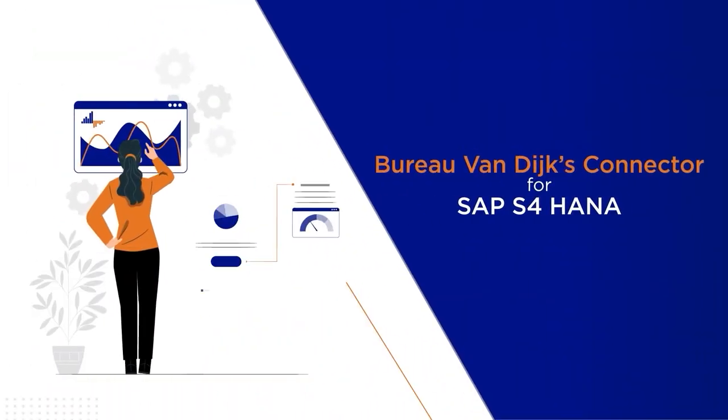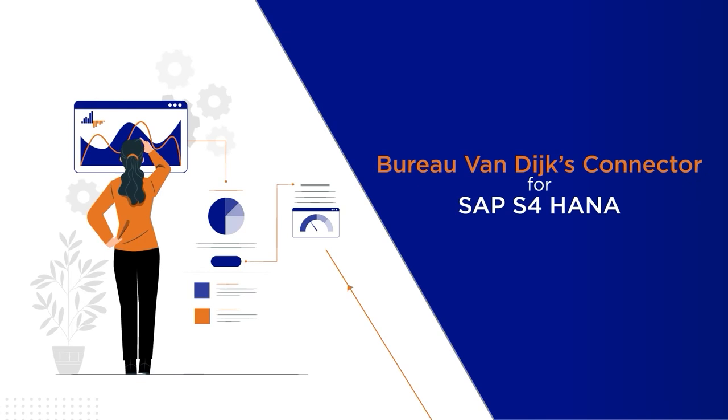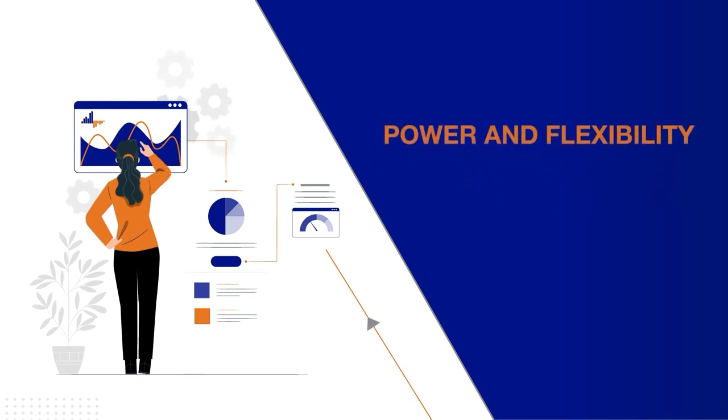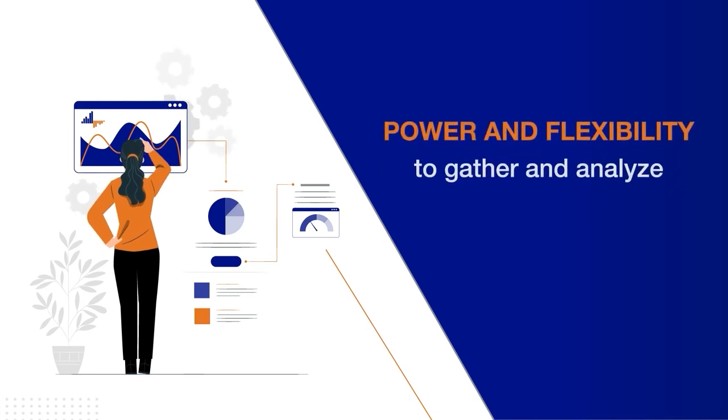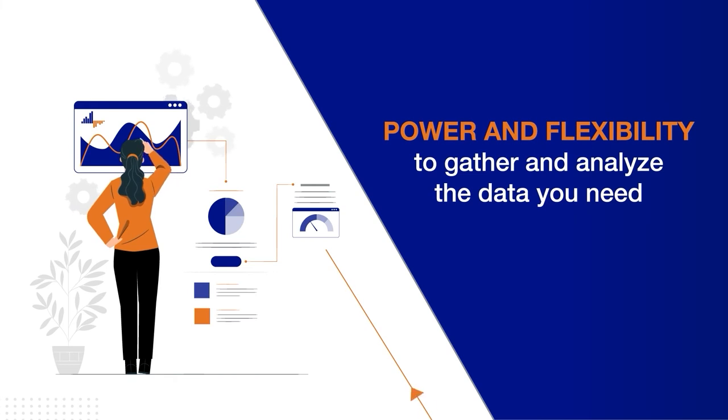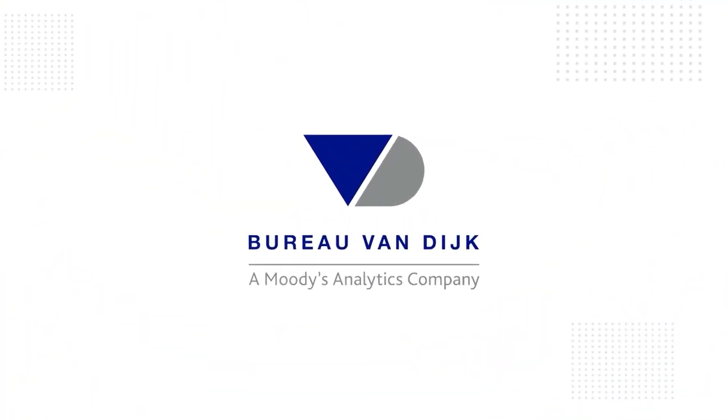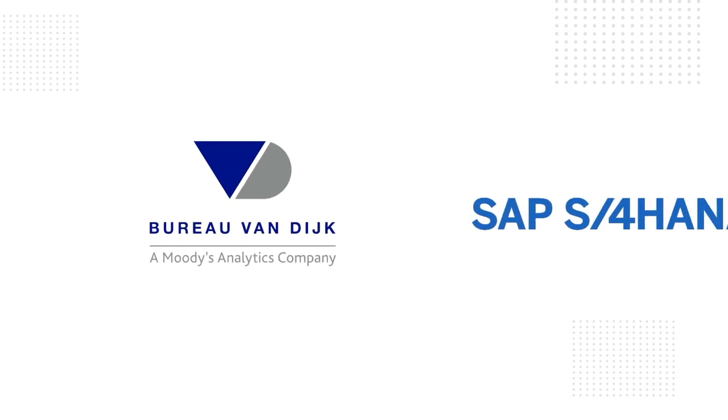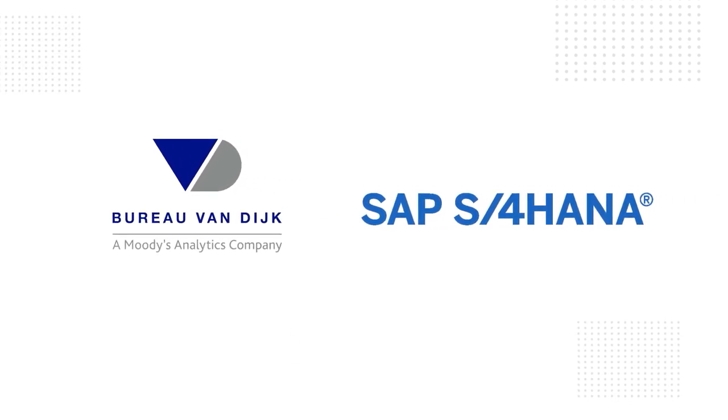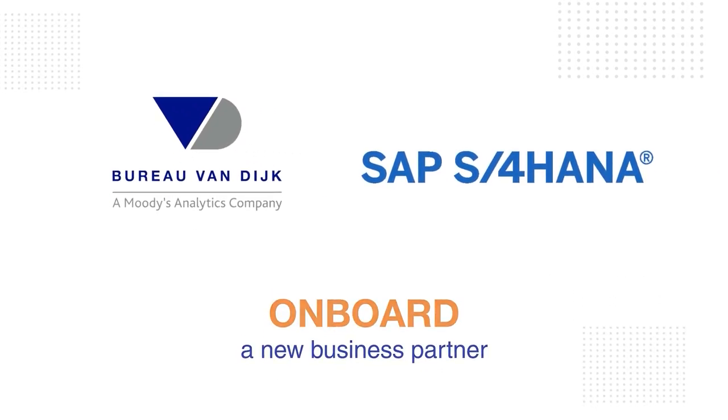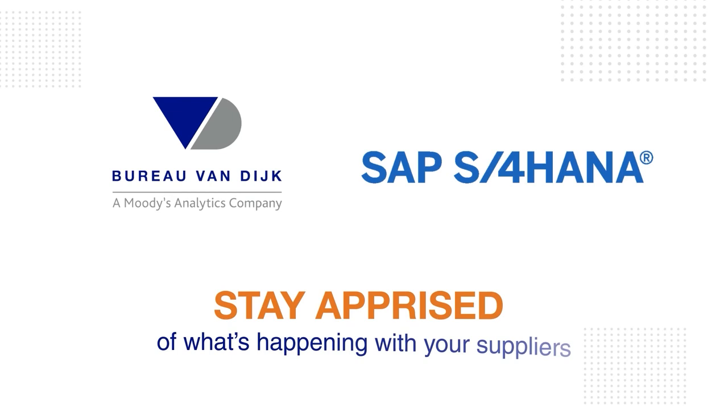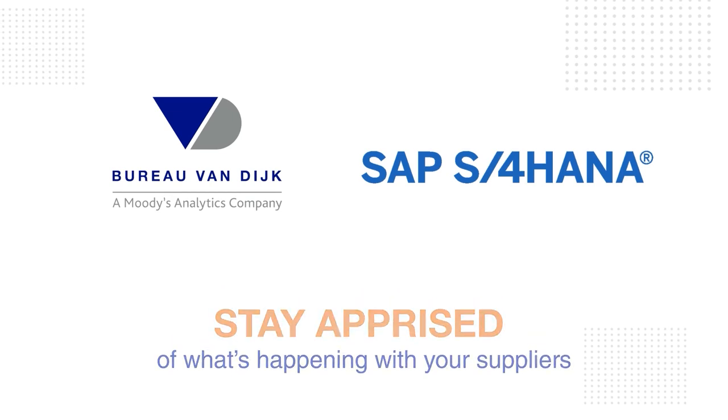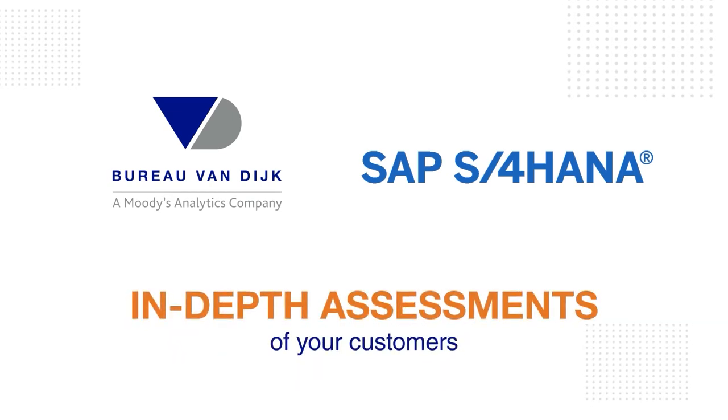Bureau Van Dyke's connector for SAP S4 HANA gives you the power and flexibility to gather and analyze the data you need for optimized decision making. With due diligence fueled by Bureau Van Dyke and analysis fueled by S4 HANA, you can onboard new business partners, stay apprised of what's happening with your suppliers, and get in-depth assessments of your customers.